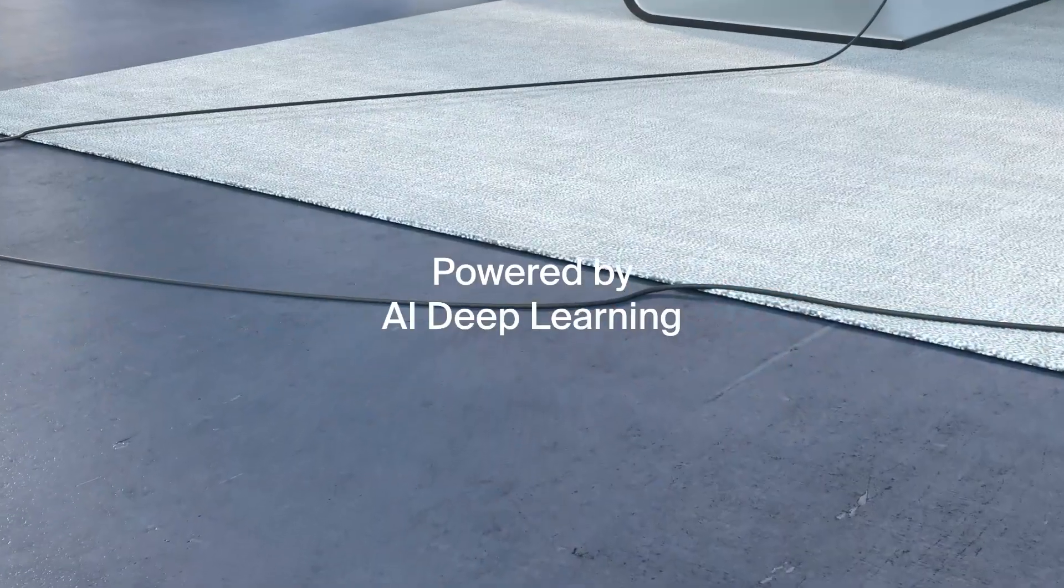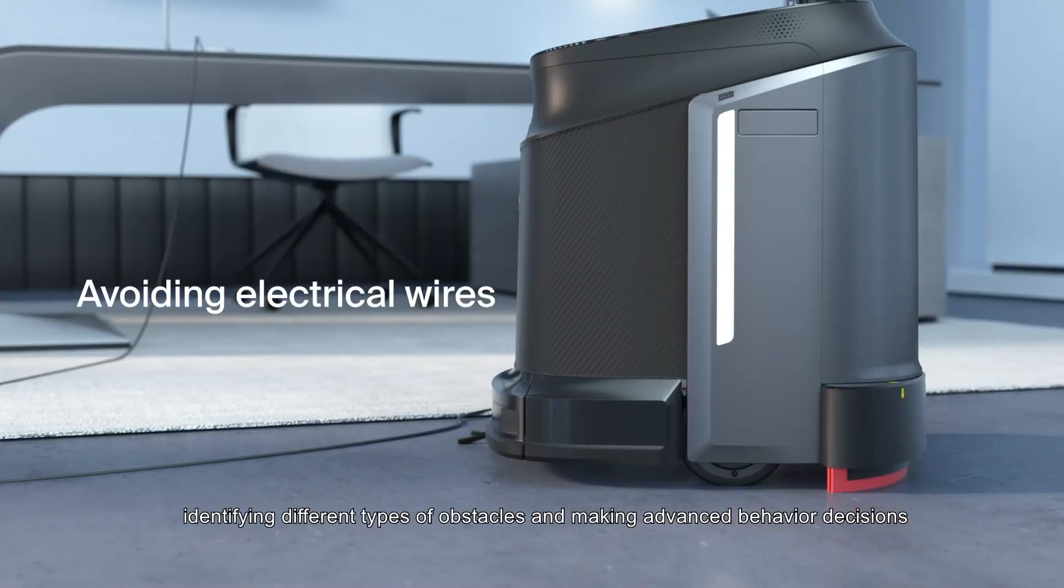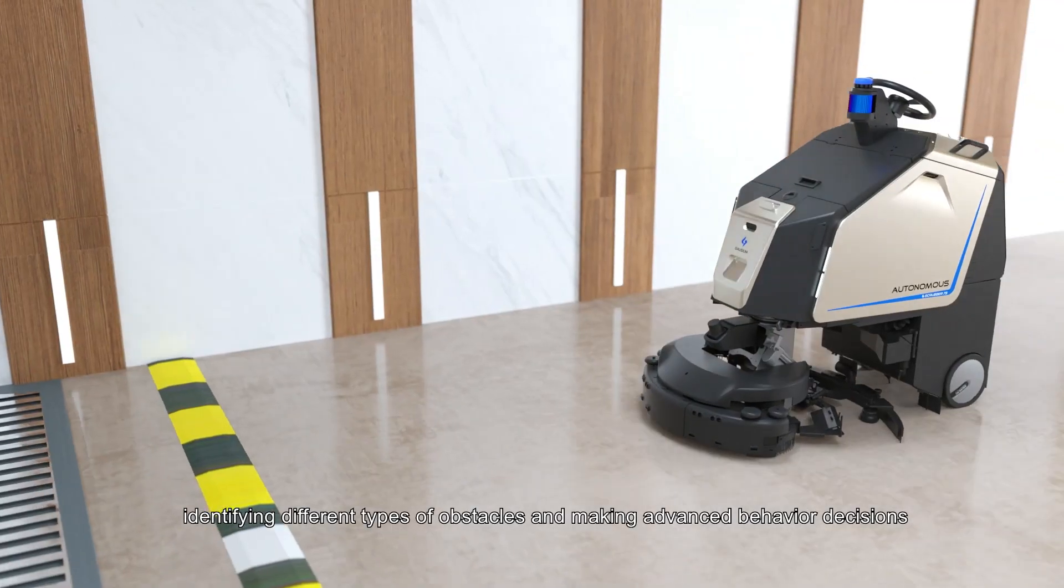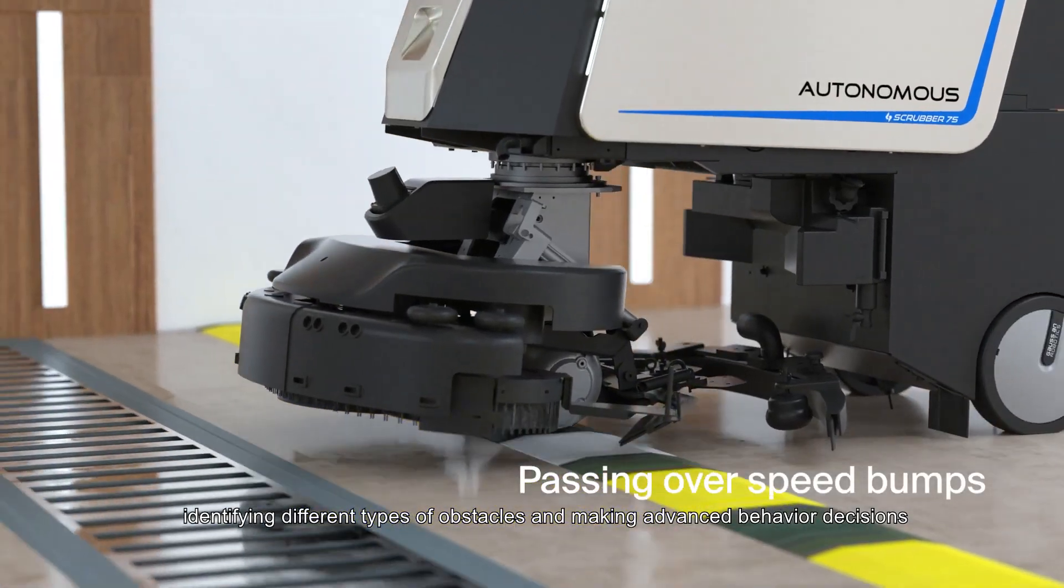Powered by AI Deep Learning. Identifying different types of obstacles and making advanced behavior decisions.